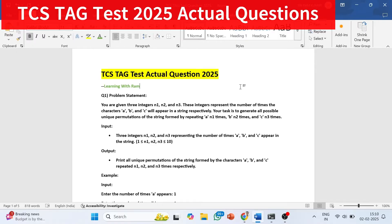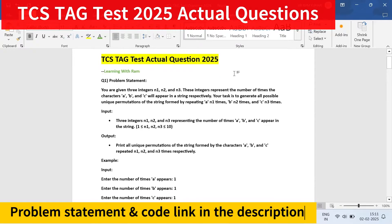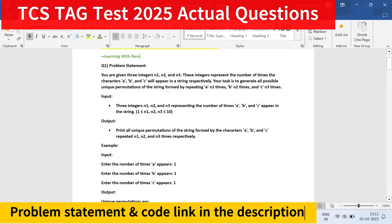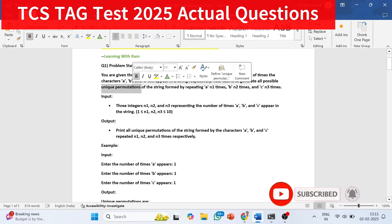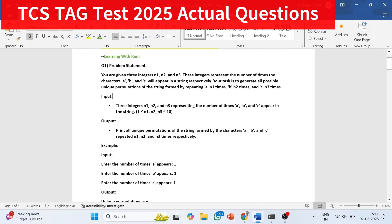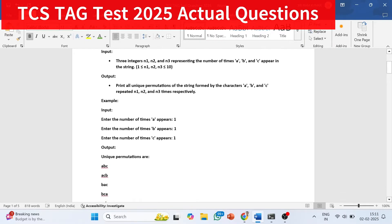I will also tell you some important things that as a TCS NQT aspirant you should know. The first question they gave is: you are given three integers n1, n2, n3, which represent the number of times characters a, b, c will occur. You have to generate all possible unique permutations of the string formed by repeating a n1 times, b n2 times, and c n3 times.